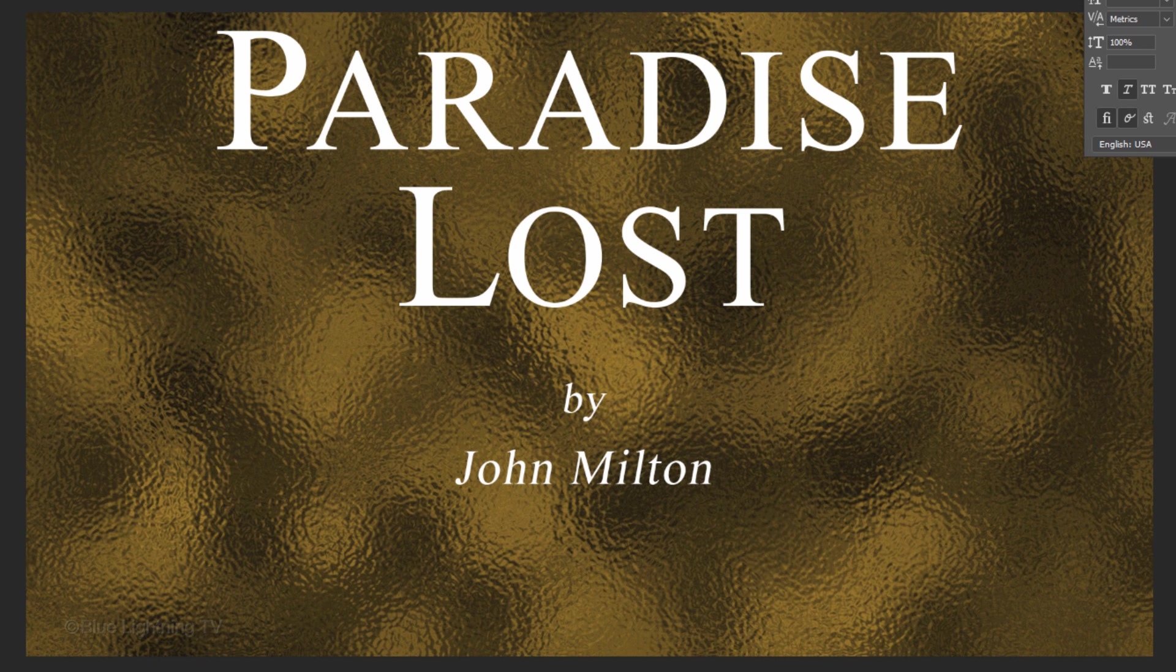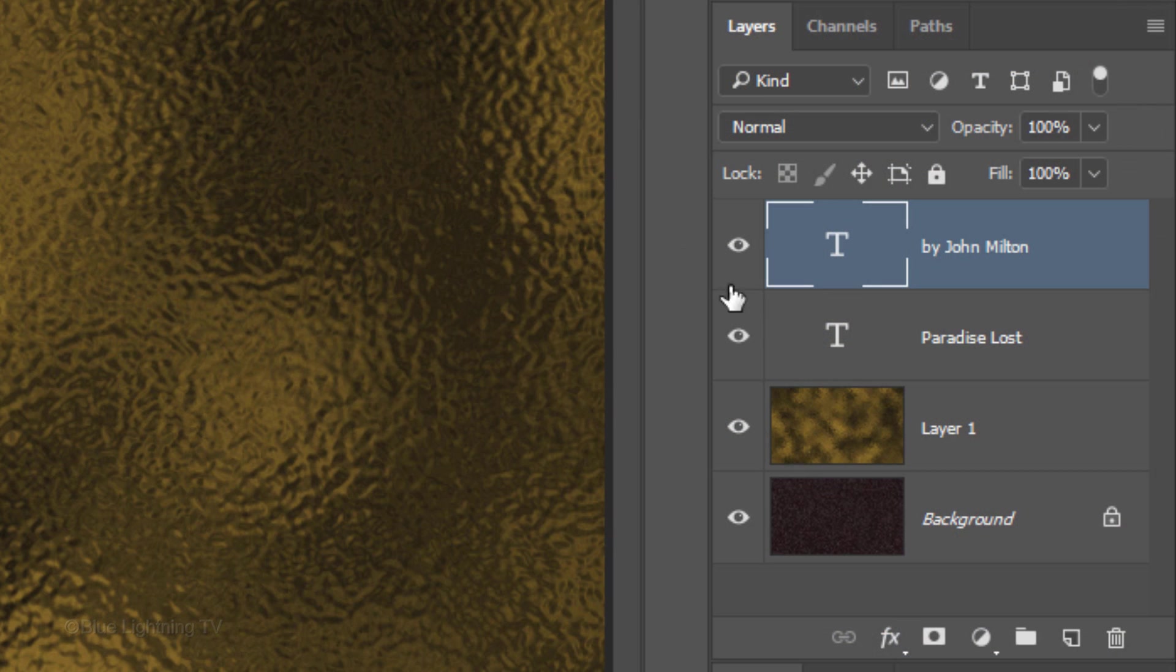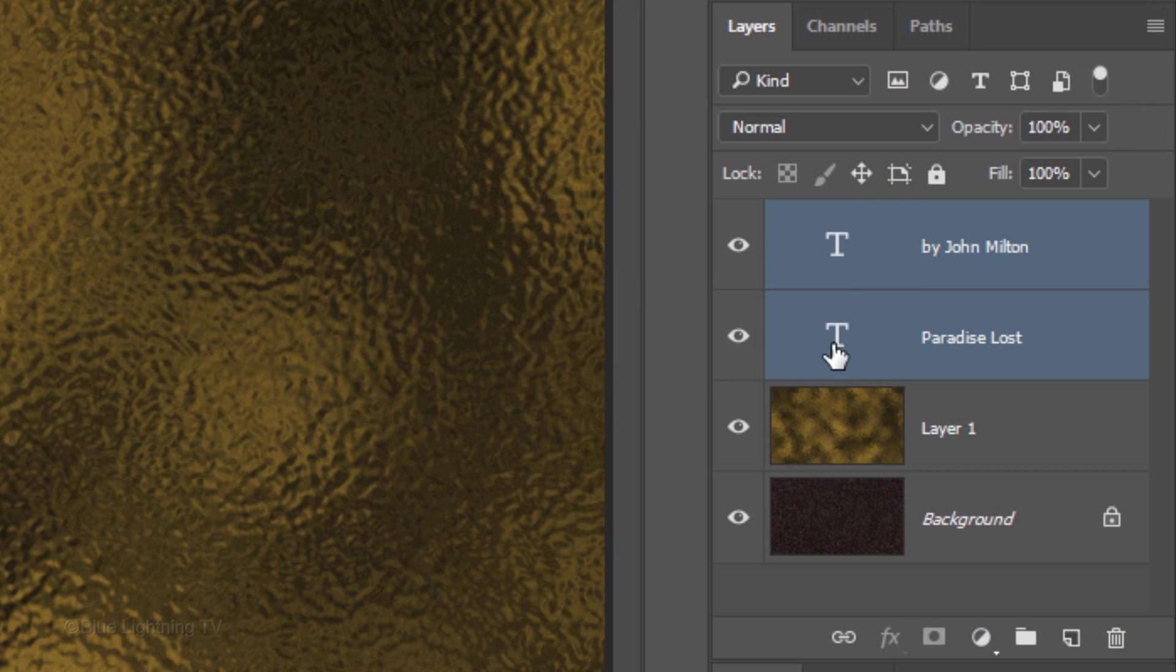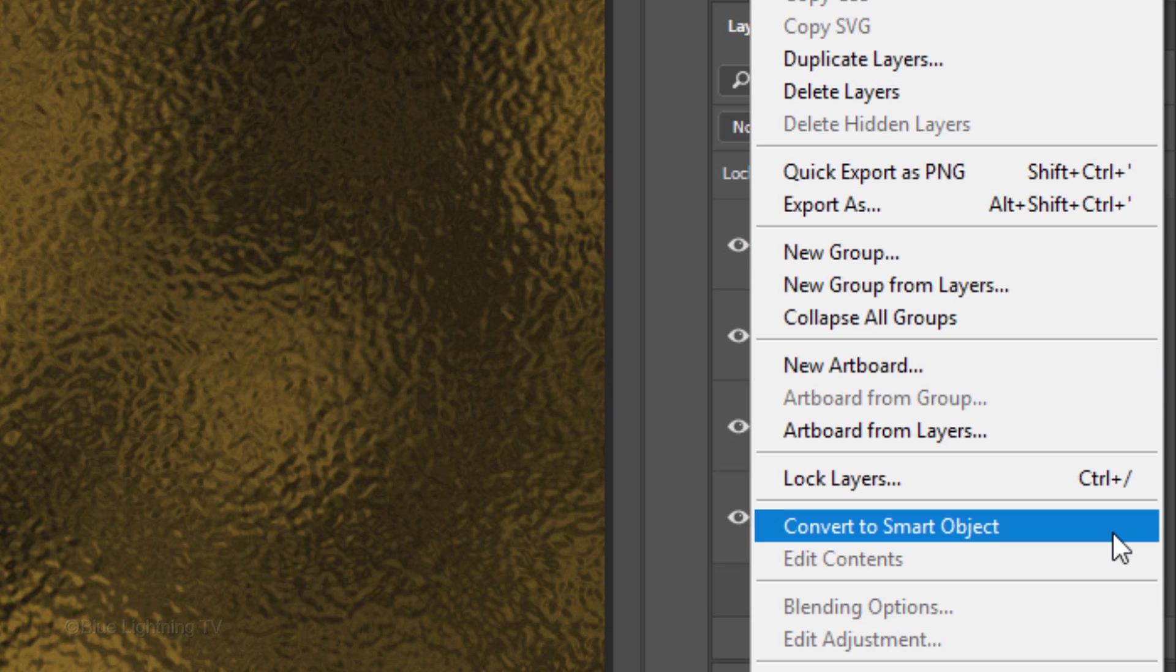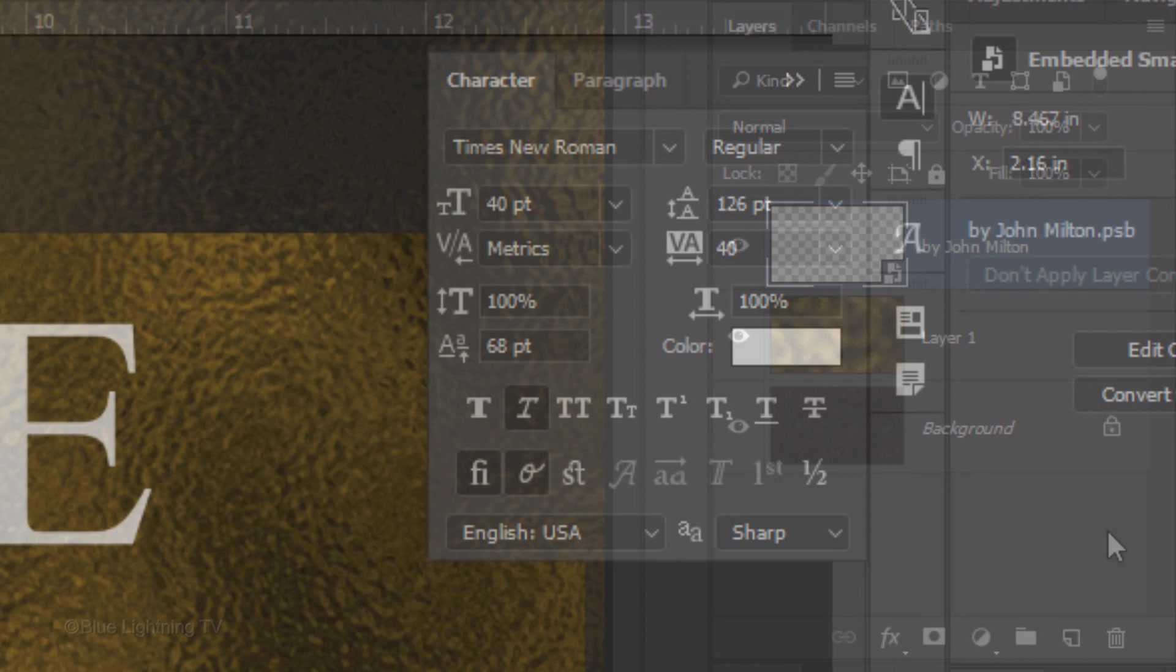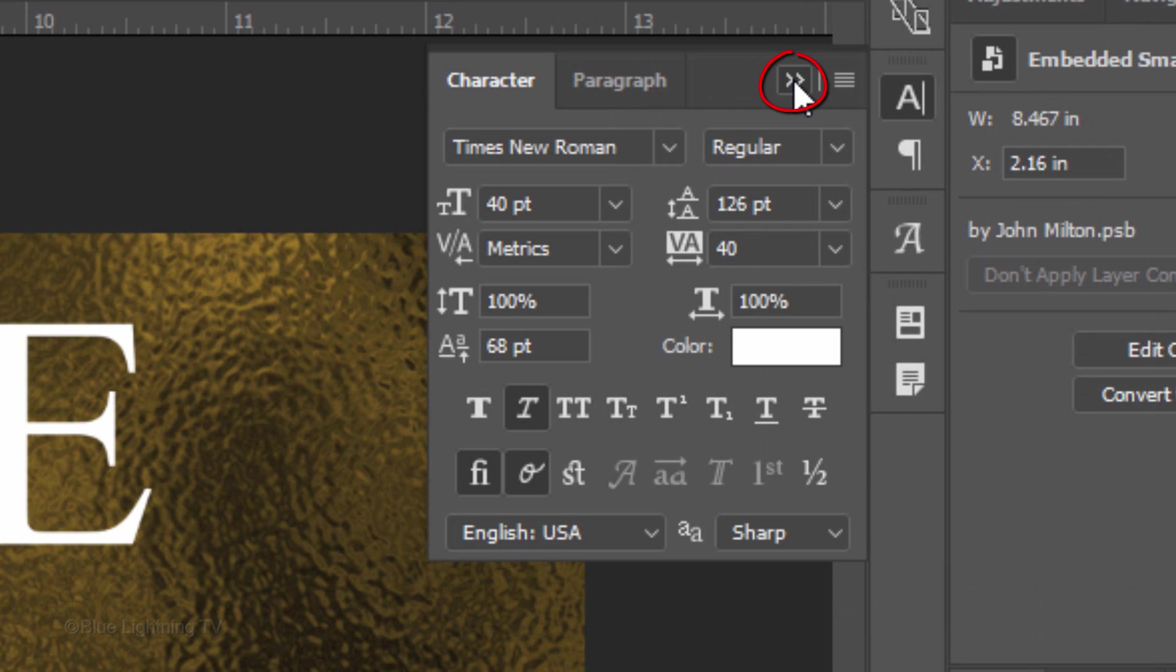We'll make all of our text into one Smart Object by Shift-clicking your other text layer to make it active as well and clicking Convert to Smart Object. We can close the Character panel now.